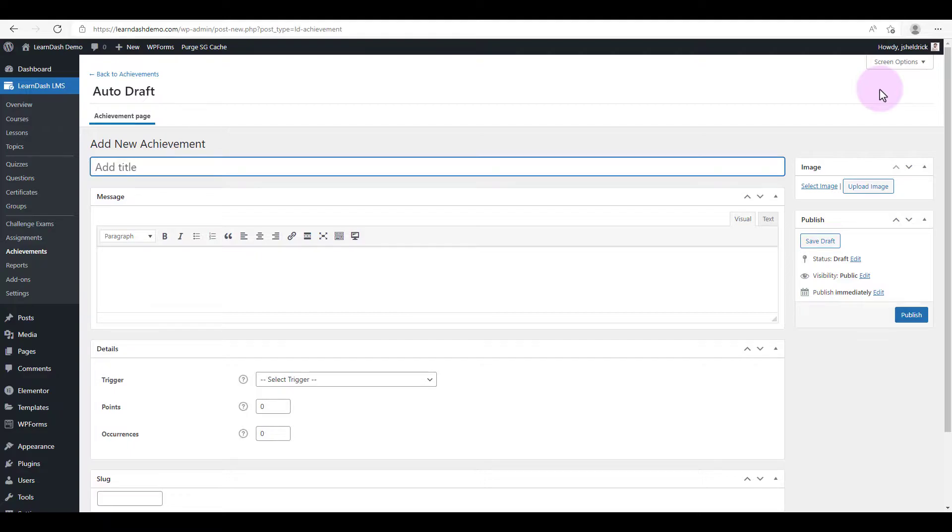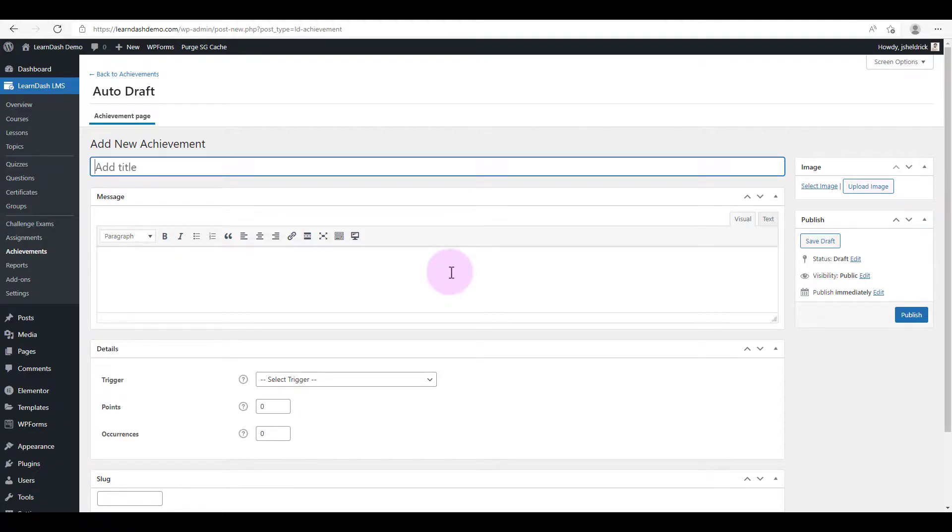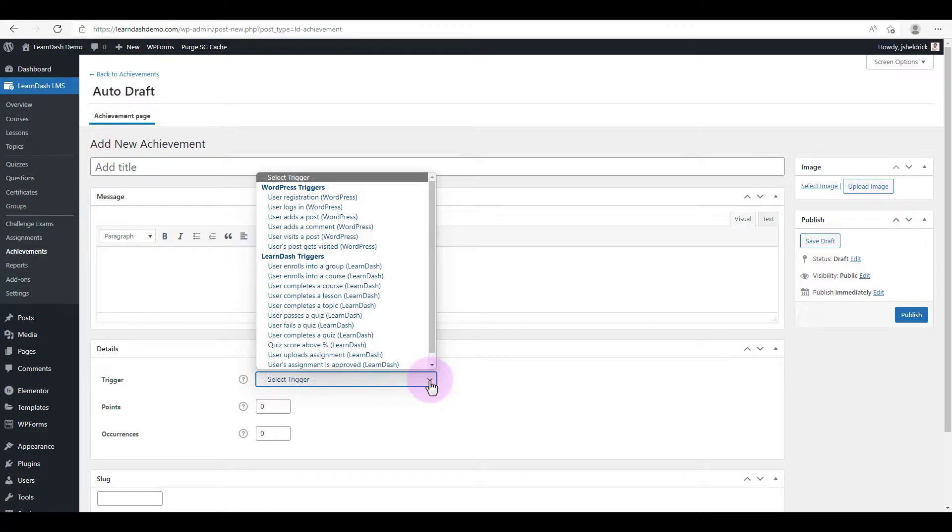All right, so here's the interface for adding an achievement. It consists of several elements. There's the title of the achievement, the message that's going to be given to them in the form of a pop-up, there's an image so you can select a badge to award them, and most importantly are the triggers. As you can see here, there are a number of triggers for awarding an achievement.